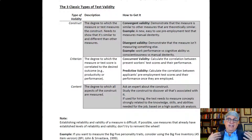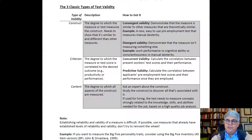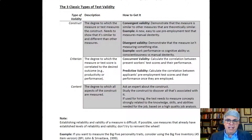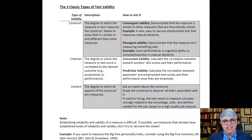Establishing reliability and validity of a measure is difficult. If possible, use measures, tests, and scales that have already been demonstrated to be reliable and valid. It makes life a lot easier, and if we've got the data already, there's no need to reinvent the wheel. So use pre-existing scales and tests if at all possible.